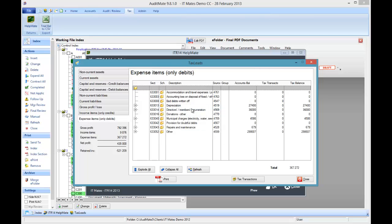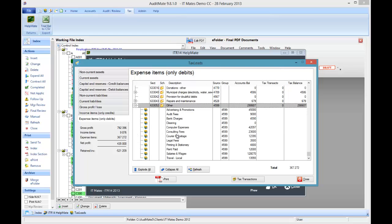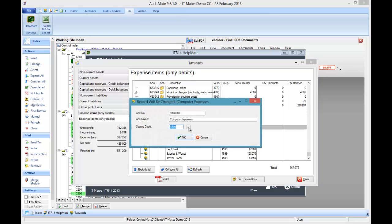We may need to do some reallocations here which is quite easy. Click on the item. Double click. Assign the lead for that source code.